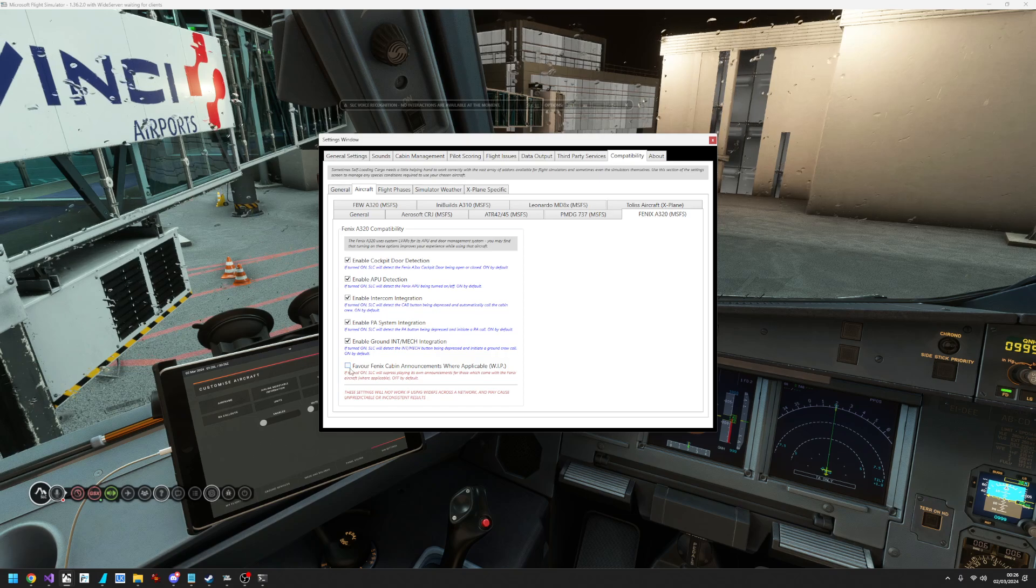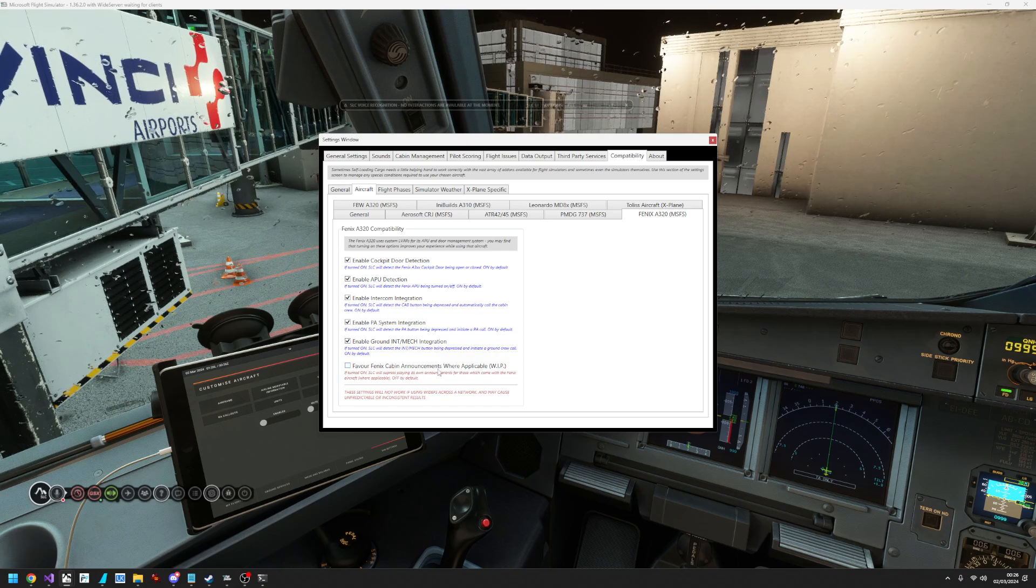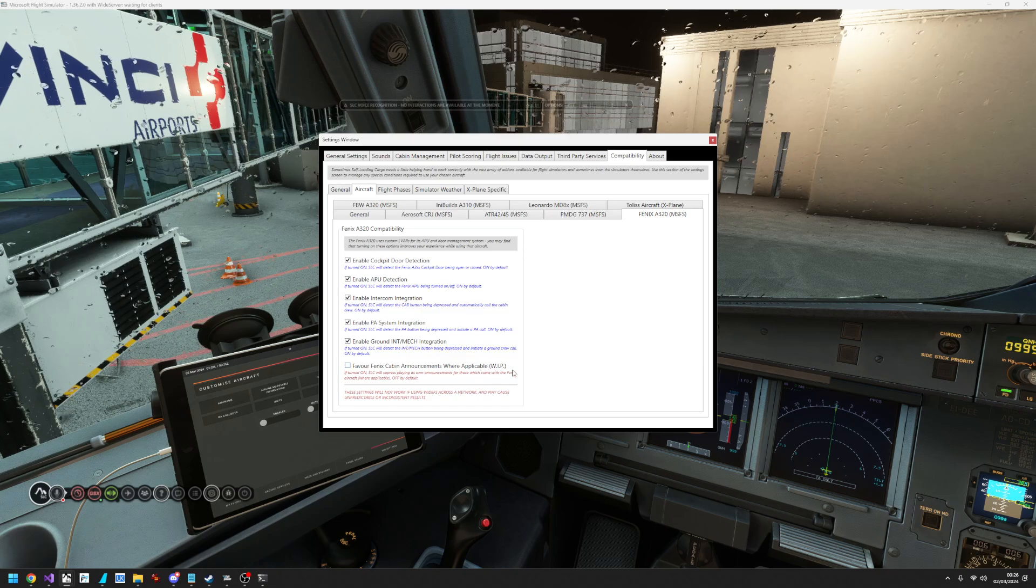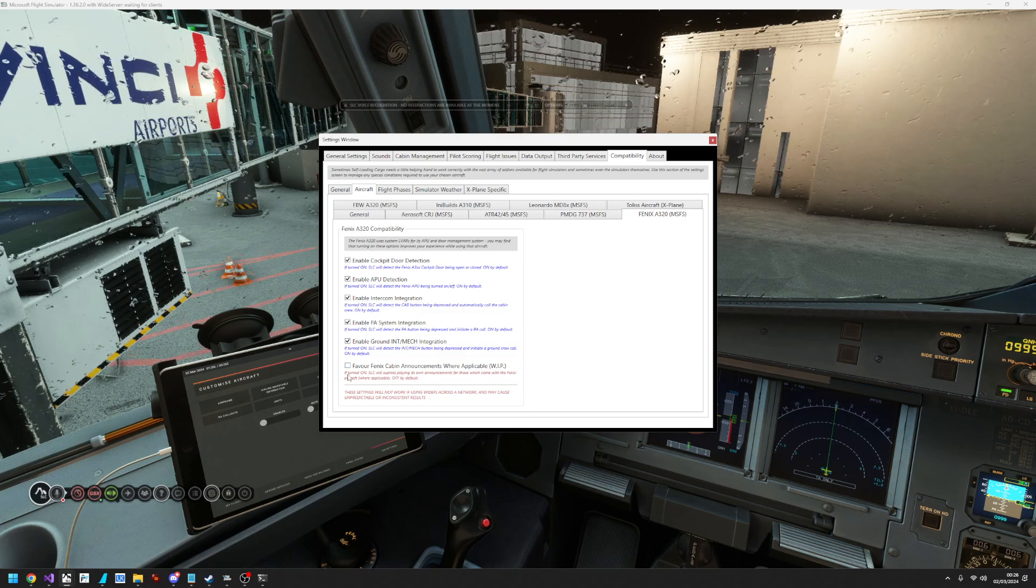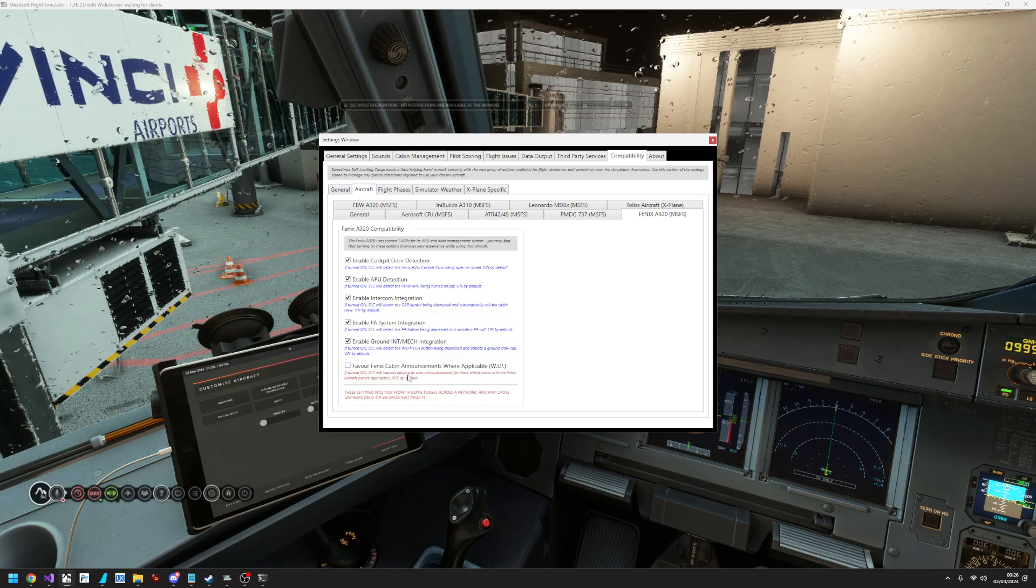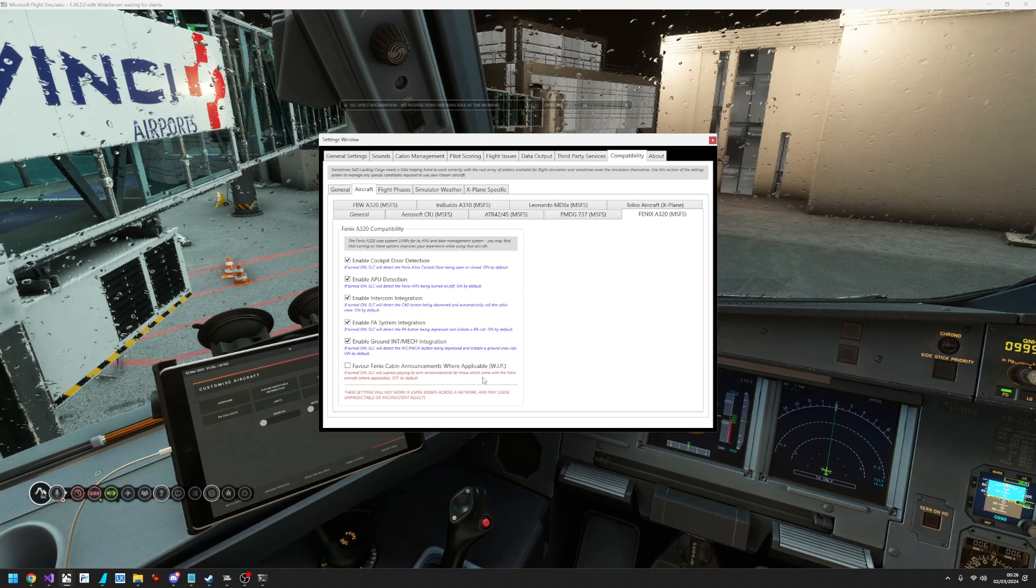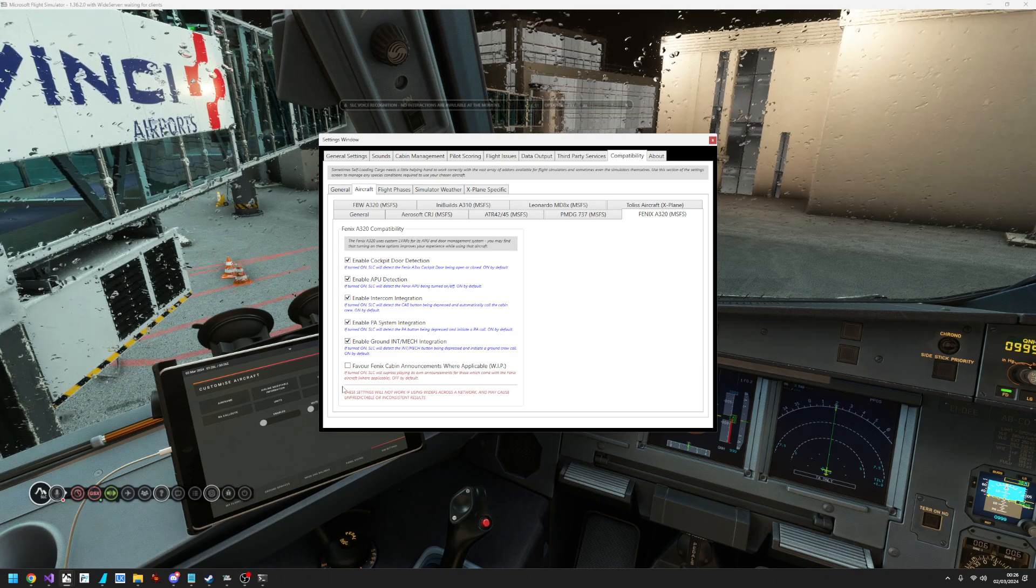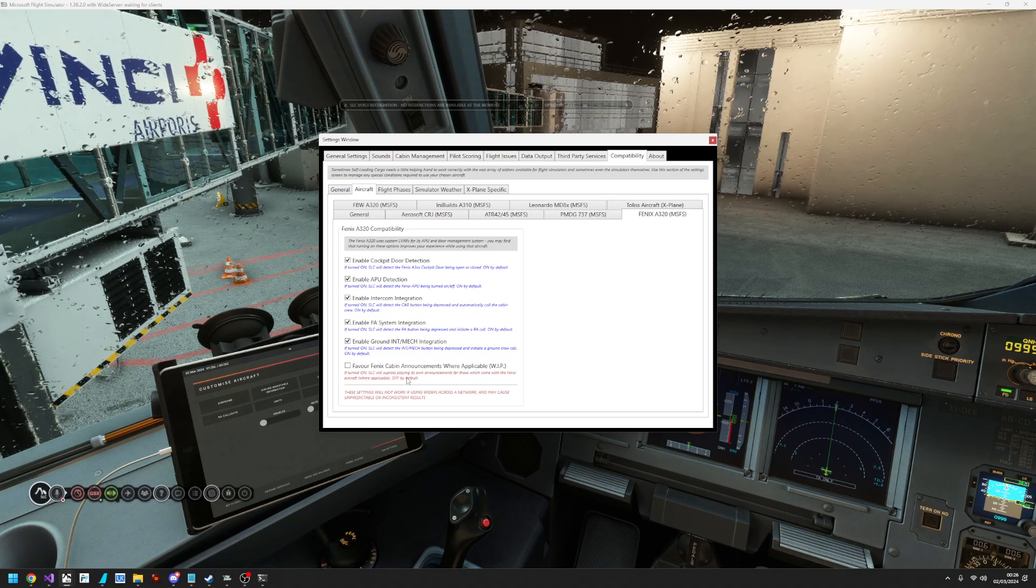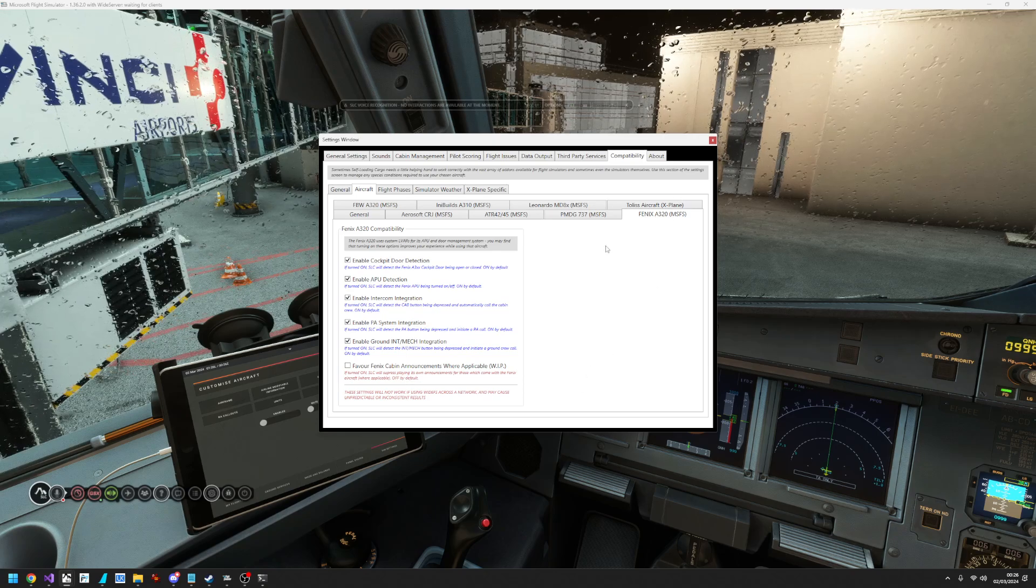It's turned off by default, but if you turn it on it says favor Phoenix cabin announcements where applicable, work in progress. If turned on, self-loading cargo will suppress playing its own announcements for those which come with the Phoenix aircraft where they're applicable, off by default.